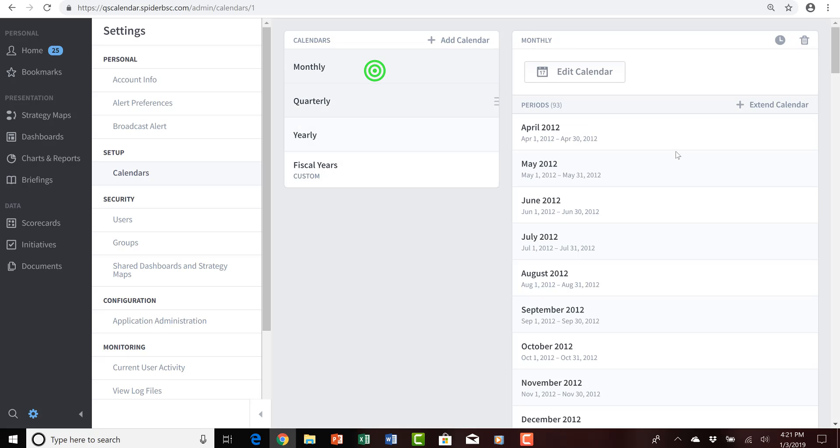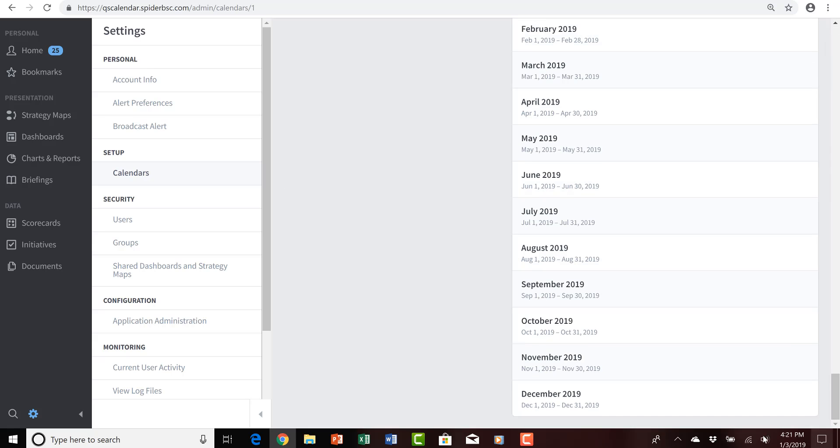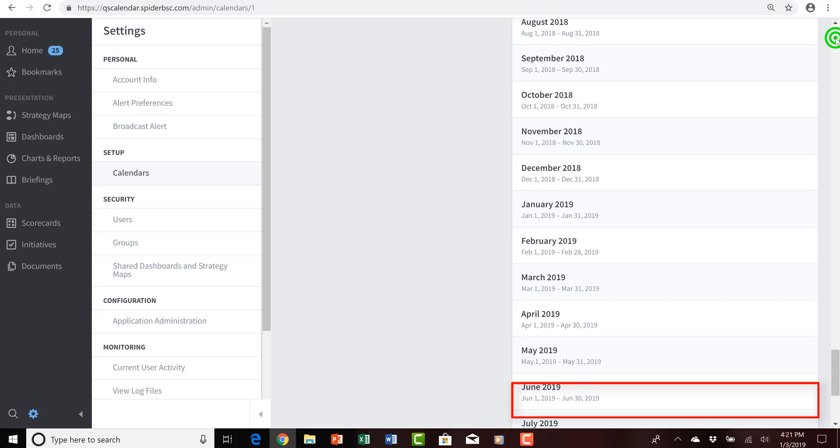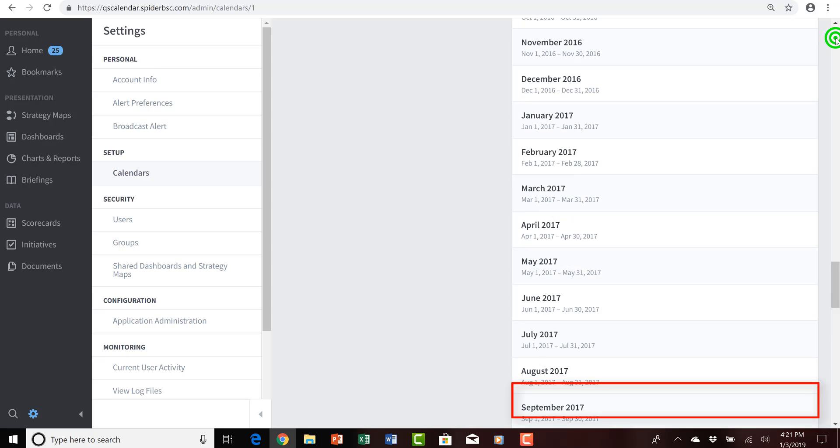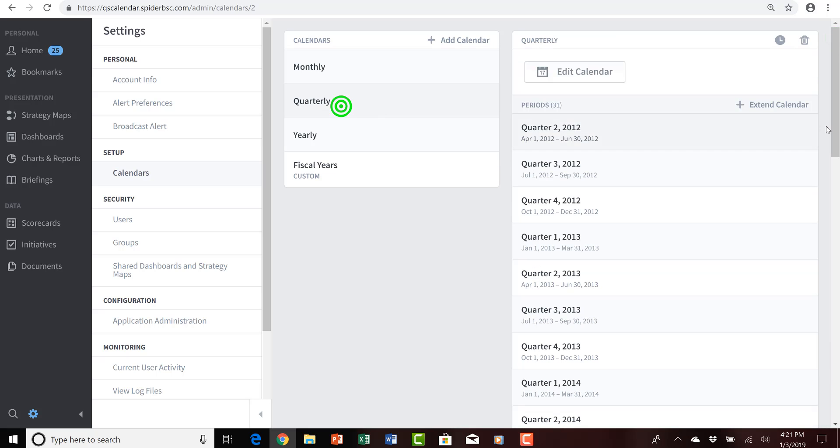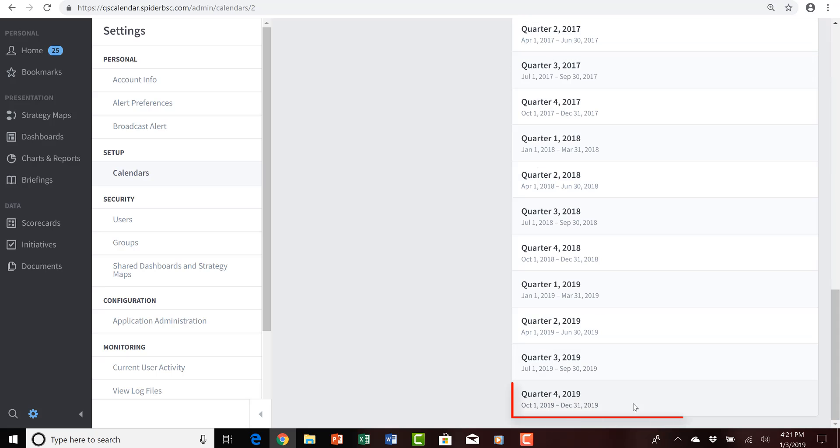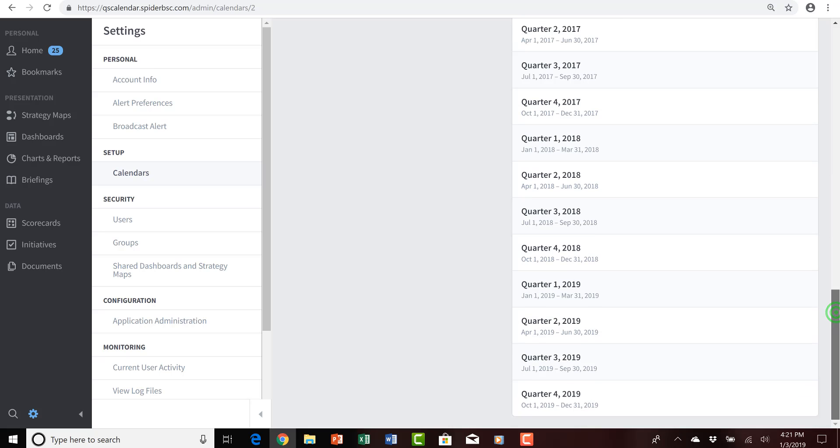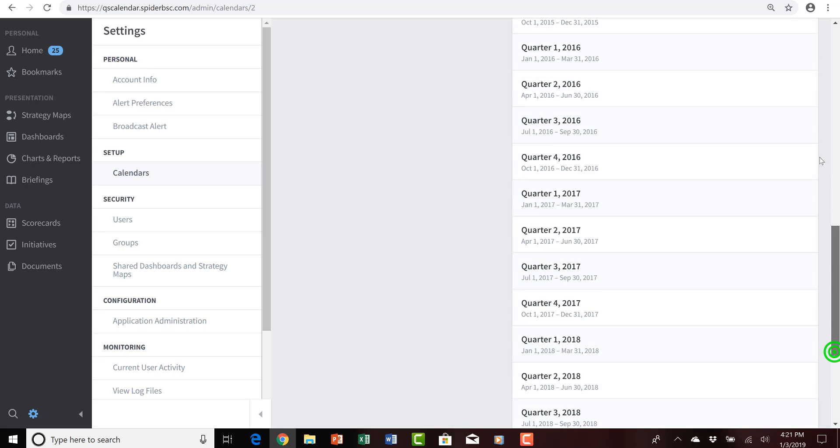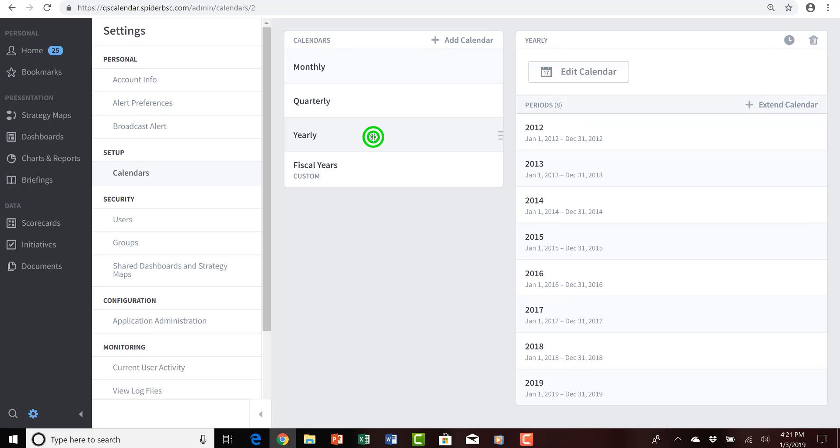What we need to do is just investigate all these calendars and see that in each case, for monthly, it ends in December of 2019. For quarterly, if I scroll to the bottom, it again ends in December of 2019. And not surprisingly, if I look at the yearly calendar, again, we'll see that it also ends at the end of December of 2019.